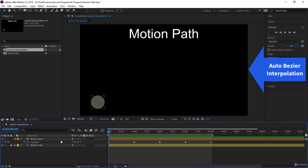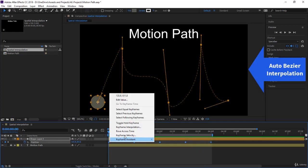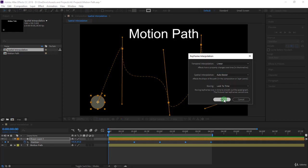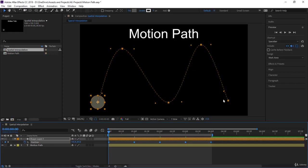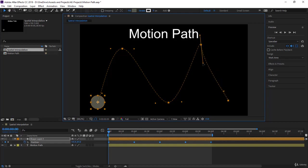Now let's select again all the keyframes and try the next one. In keyframe interpolation spatial, you can go now to auto bezier. Well, auto bezier actually is the default when you do easy ease. We'll see that later. You start with auto bezier. You see you cannot see the handles here. The truth is it has smoothened the path, but as soon as you change the handles here, you play with them, they go back to continuous bezier.